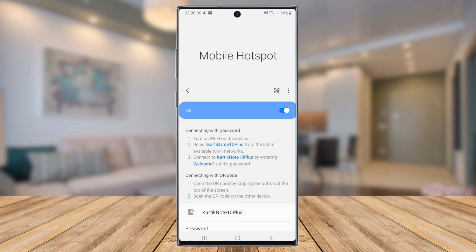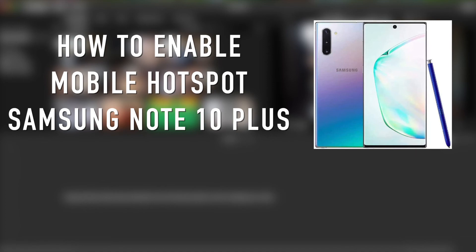And that is how to enable and configure mobile hotspot on your Samsung Note 10 Plus. Hope you found that useful. Please hit that like button and subscribe to this channel for more social media and tech tutorials like this. I'll see you in the next one.